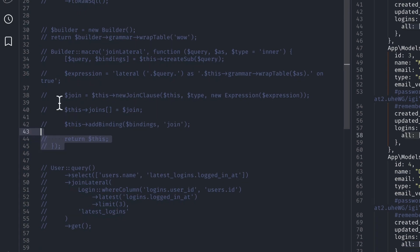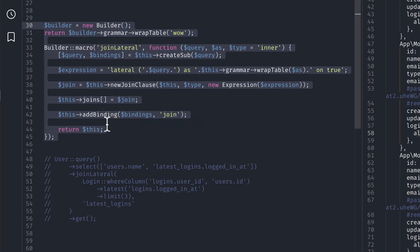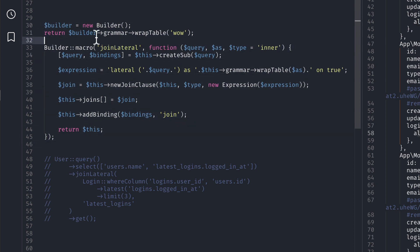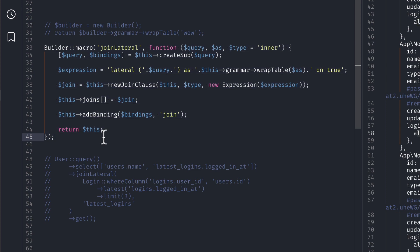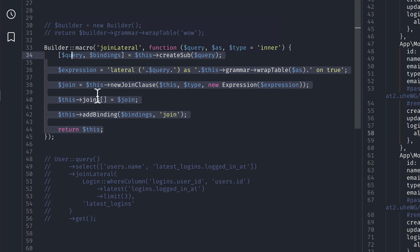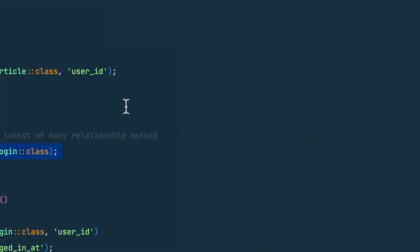I have already created a macro over here and I'll show you that. You can see here it looks very complicated, this one. This looks quite a bit complicated but I just looked into how the join was implemented in Laravel and just did it.